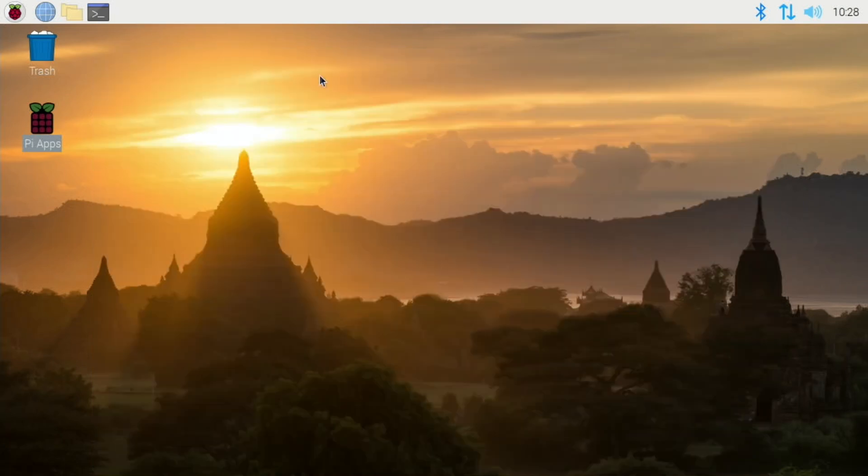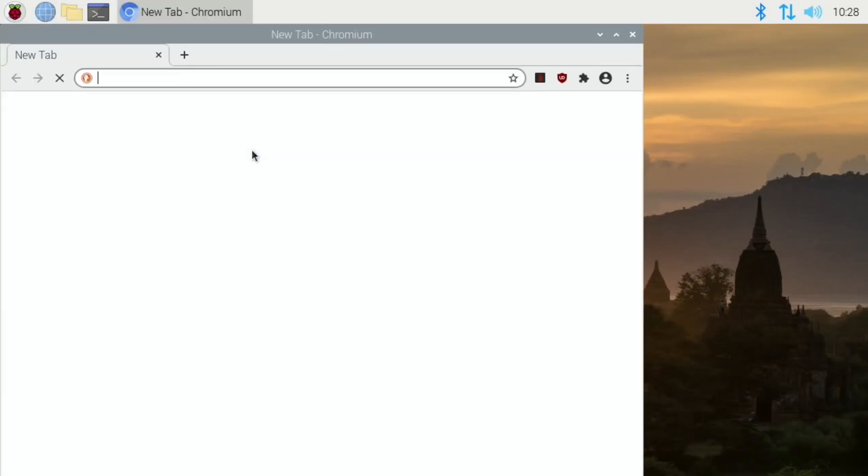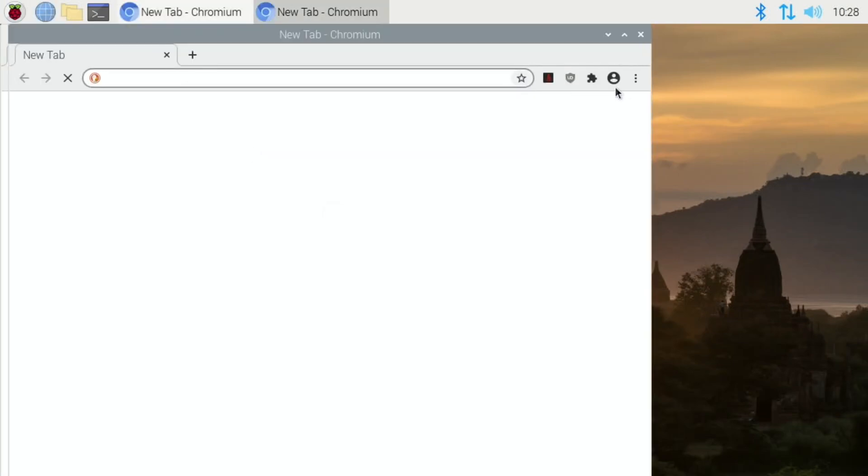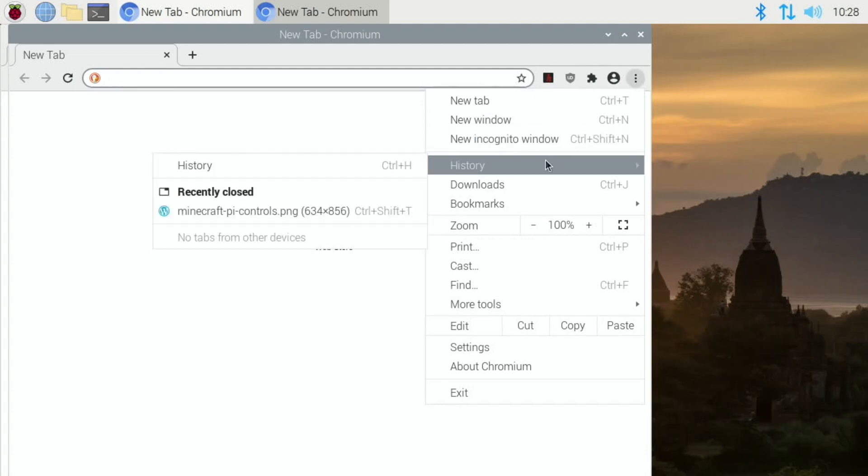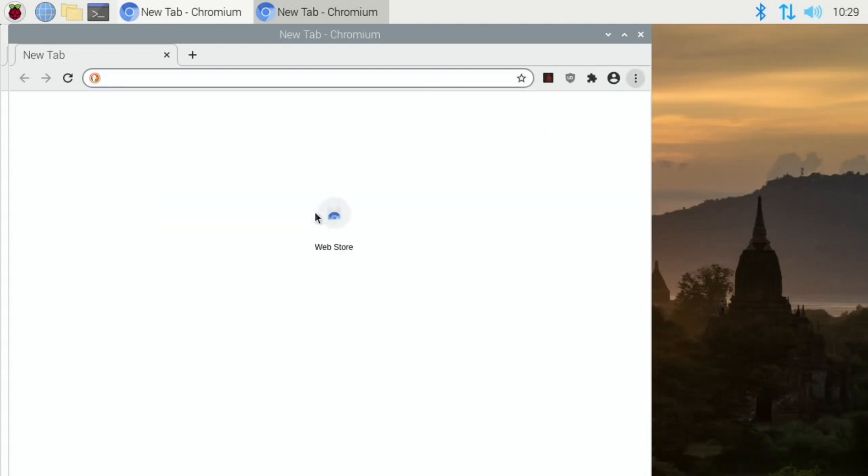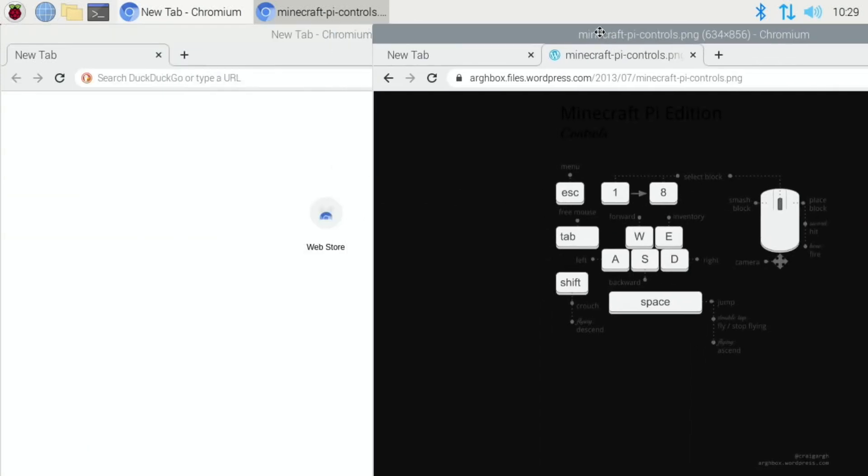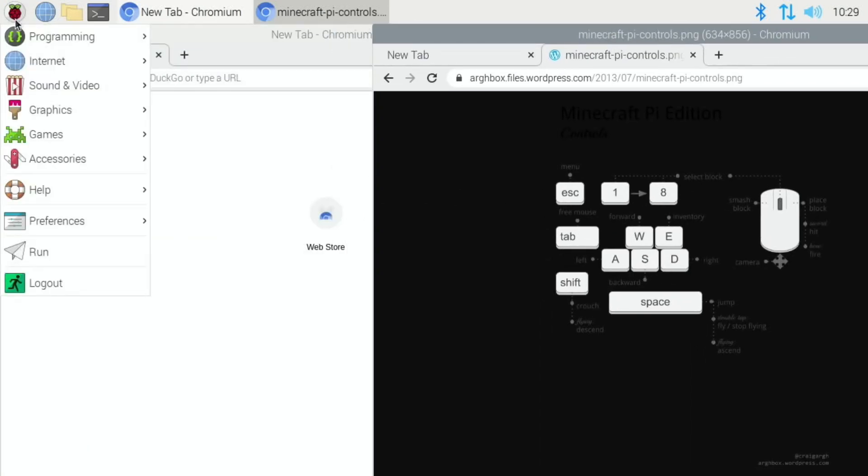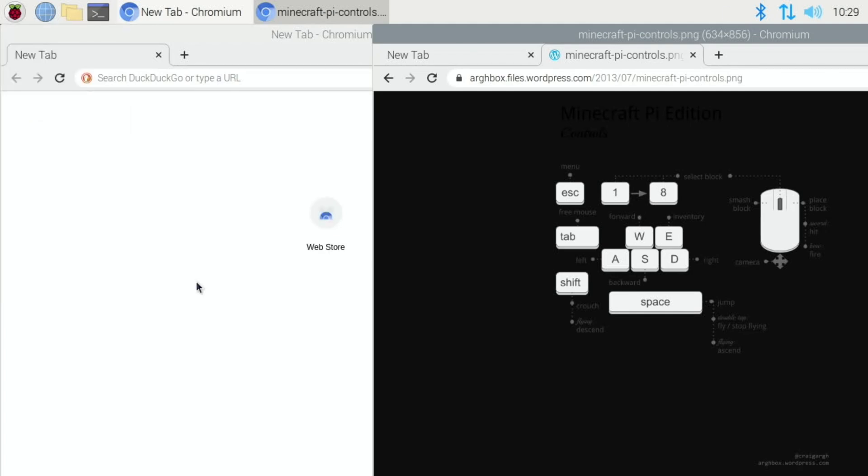So we can click OK and close that down. Let's get that control mapping sheet up again which is linked in the descriptions. There we go. And let's launch Q joypad.